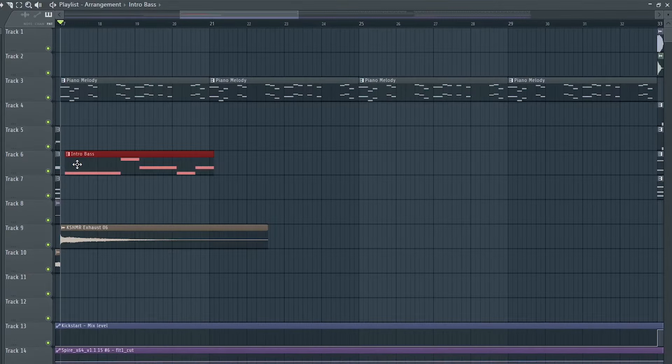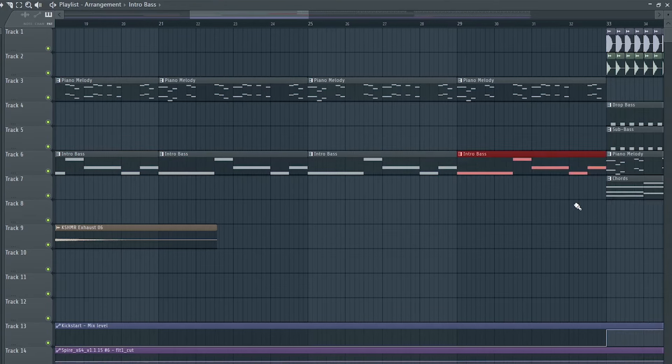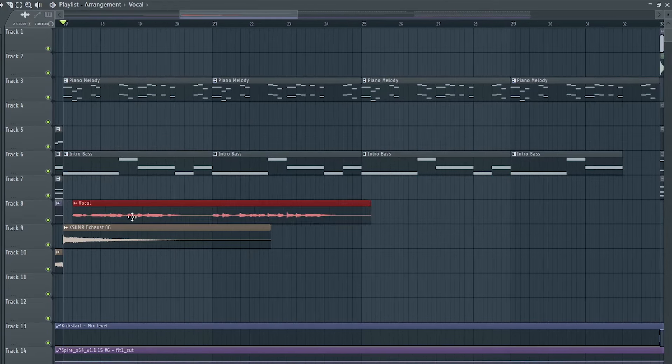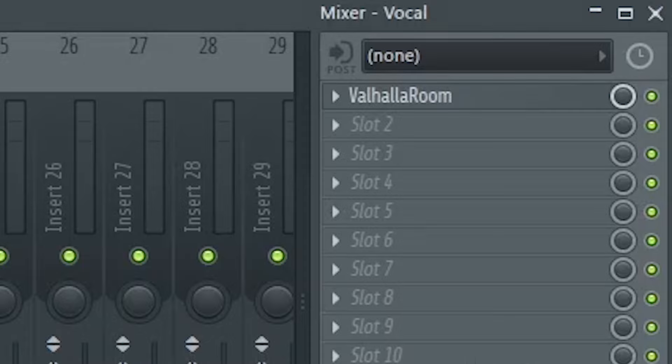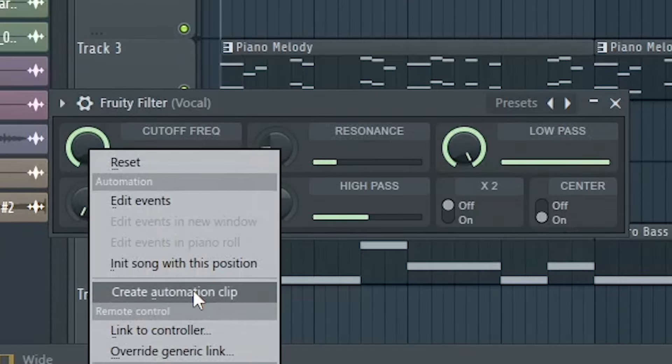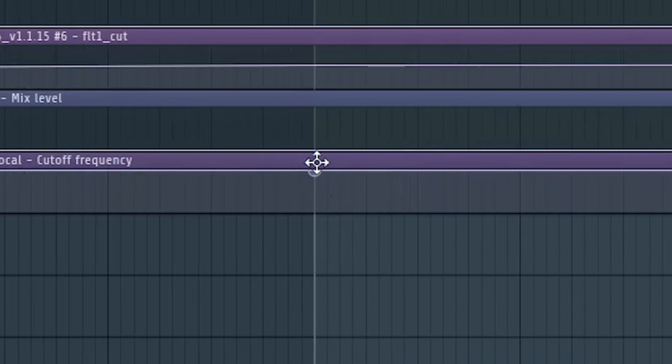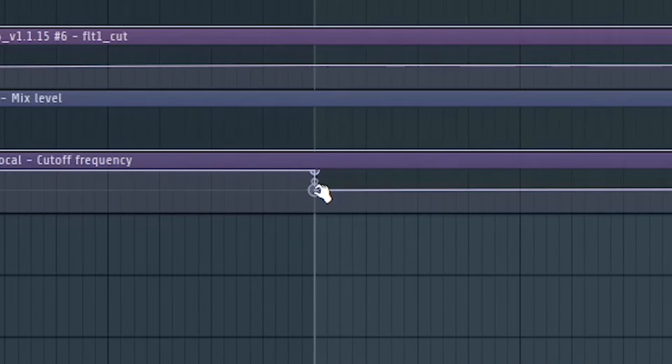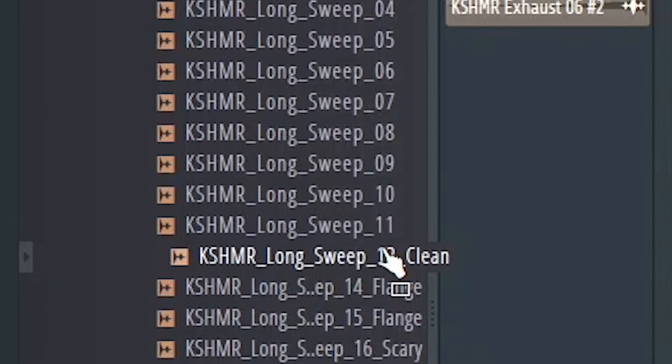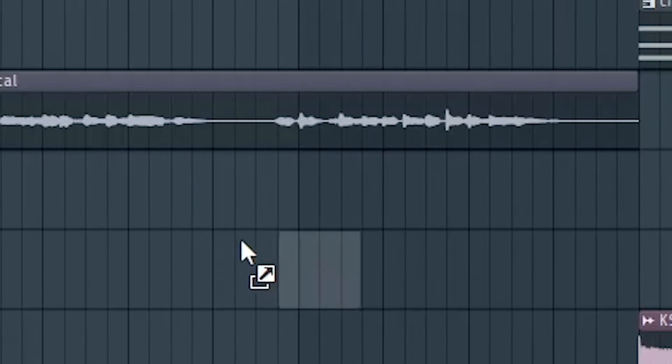Here in the break, I'll add the piano melody without sidechaining and put the vocal under a cutoff filter. Finally, let's add some risers to build it up.